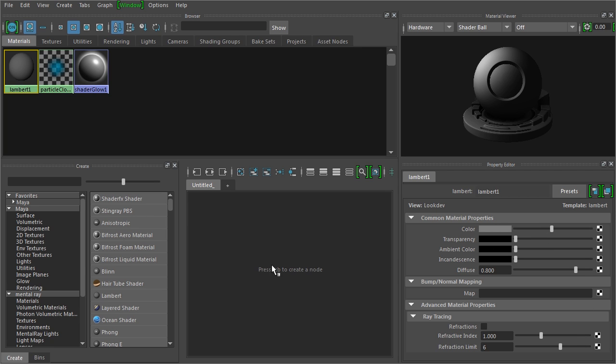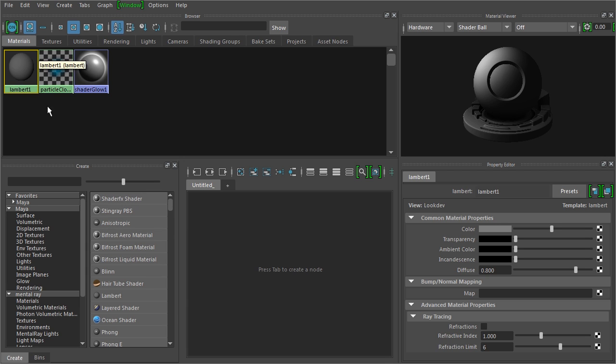To the left is a workspace where we can work with our materials as nodes, which we'll look at in a second. And then to the left of that, we have the bins and the creation area where we can actually create new materials that'll show up up here.